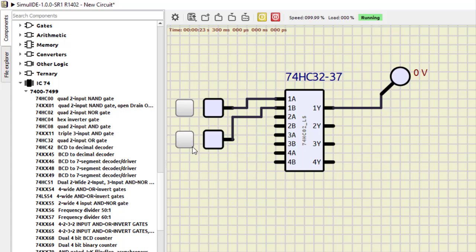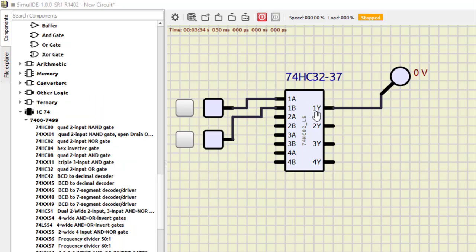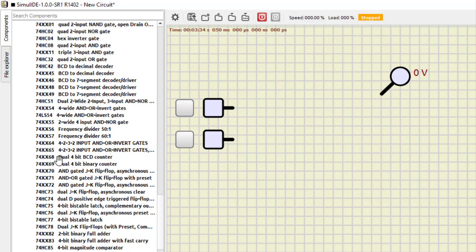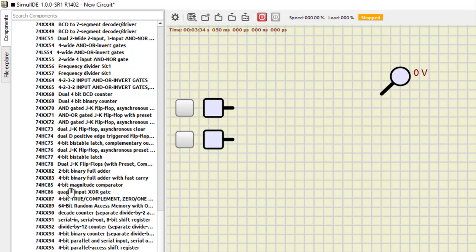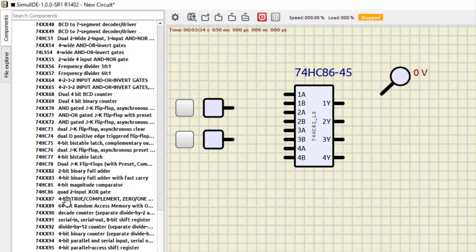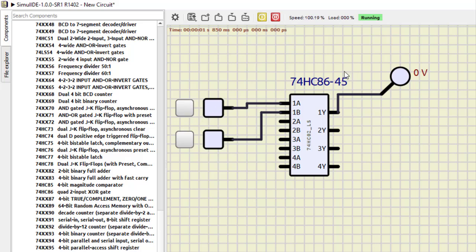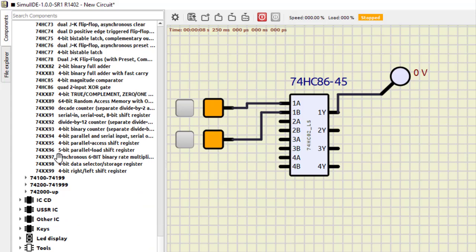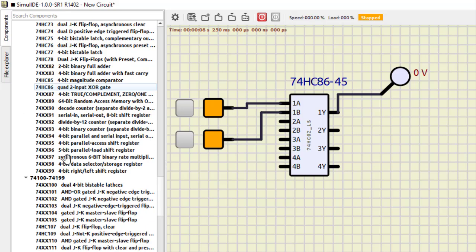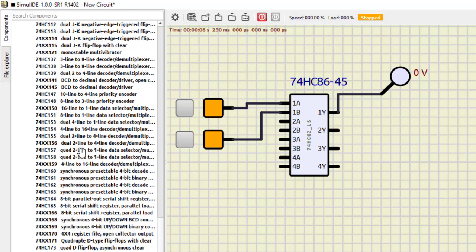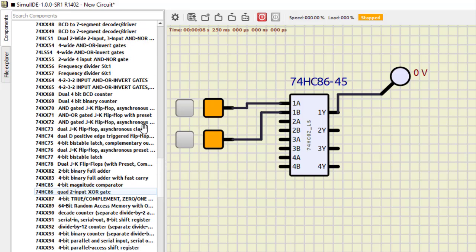Next is IC7486, which is a quad 2-input XOR gate. We connect the first gate's inputs and output and run the simulation: 0,0 is 0; 0,1 is 1; 1,0 is 1; and 1,1 becomes 0 — confirming the XOR gate. IC74266 (XNOR) is mentioned but is not available in this simulator, so we conclude Part 2 here.